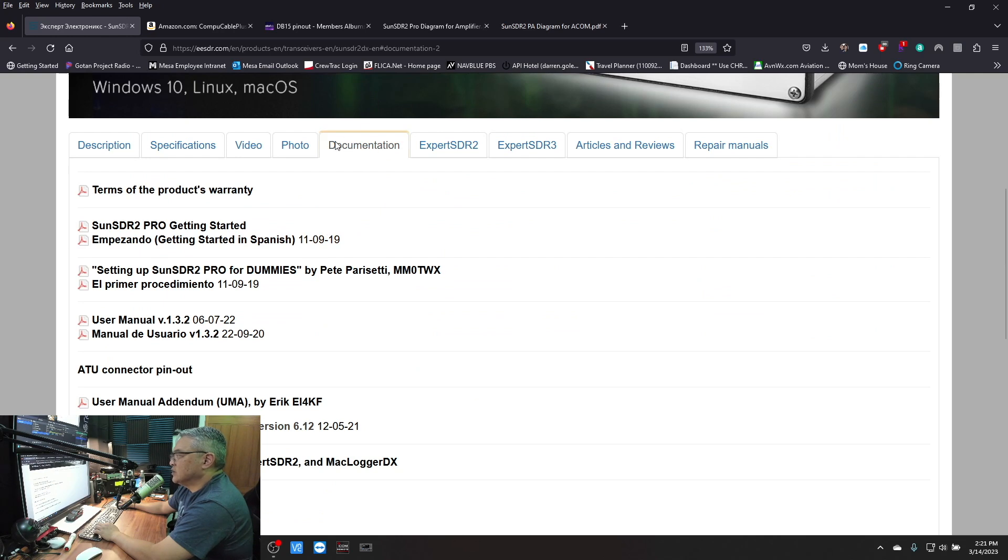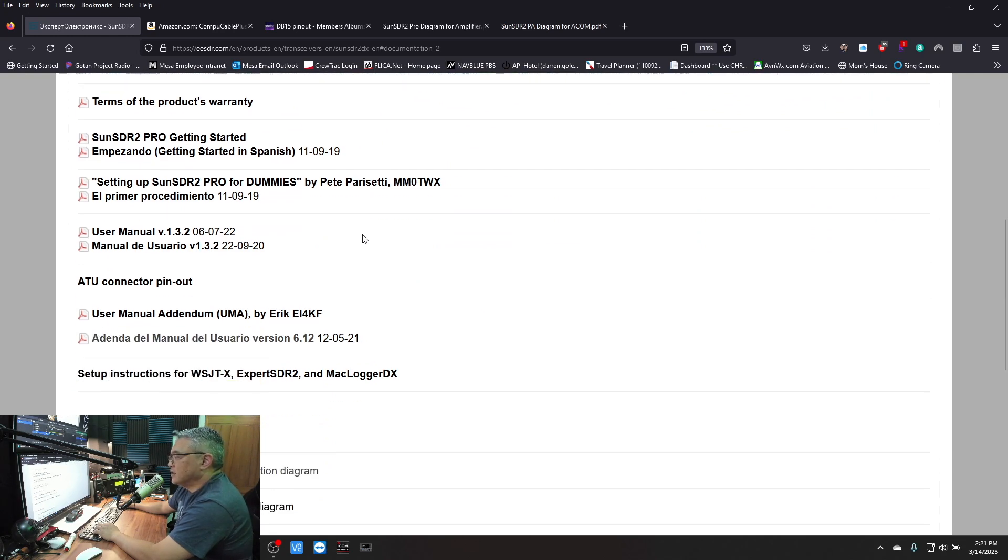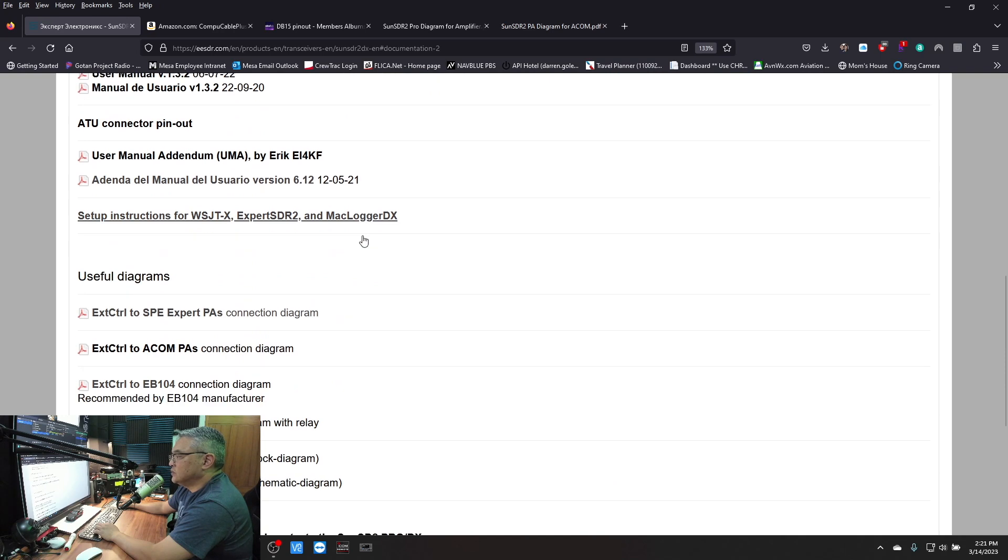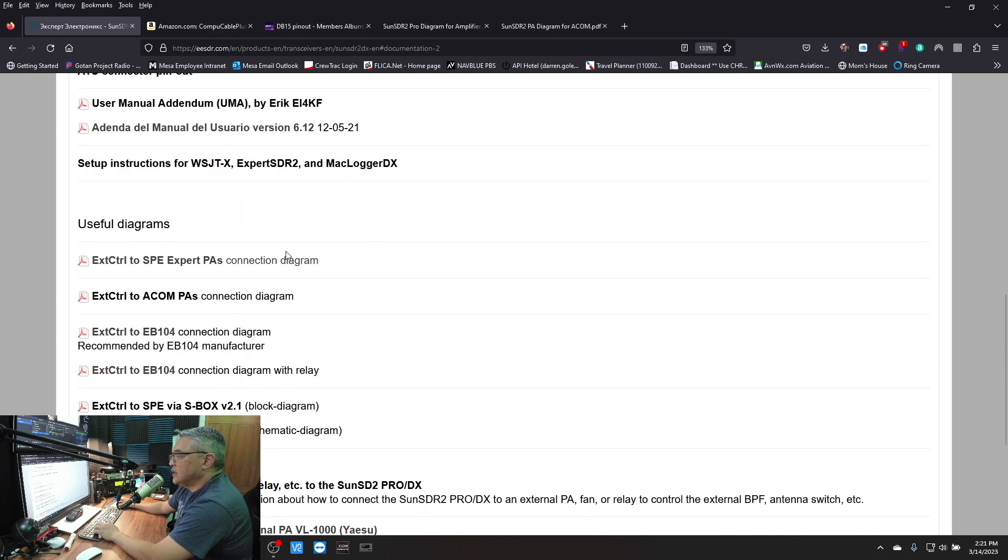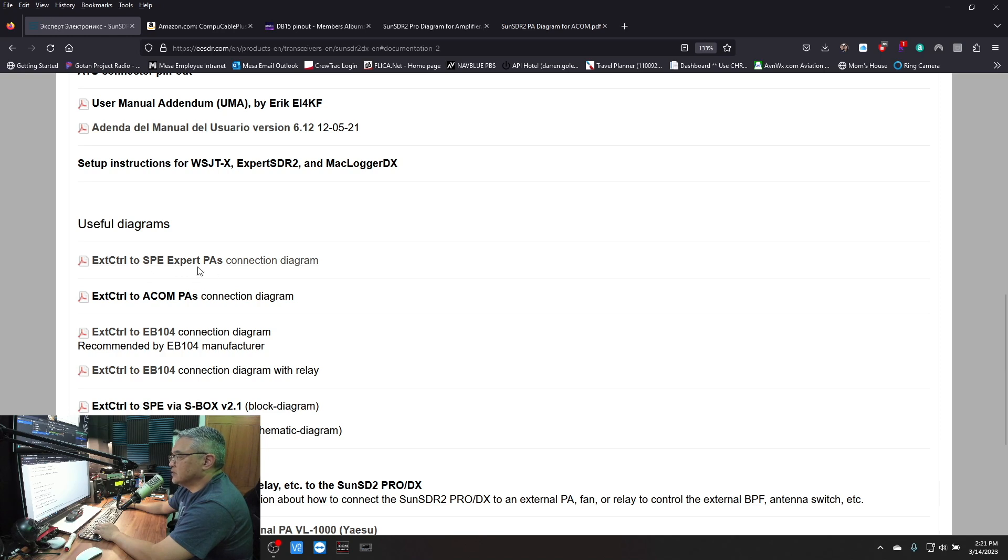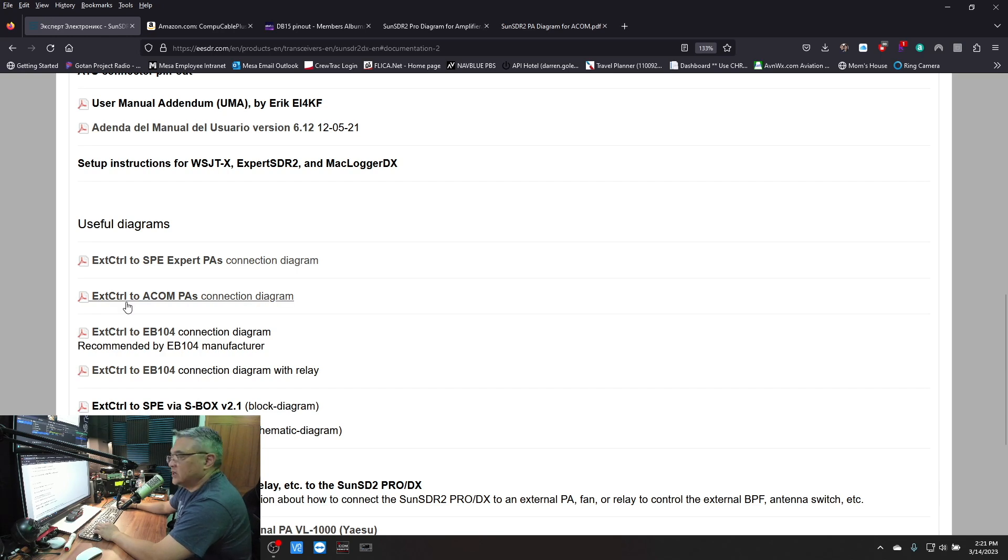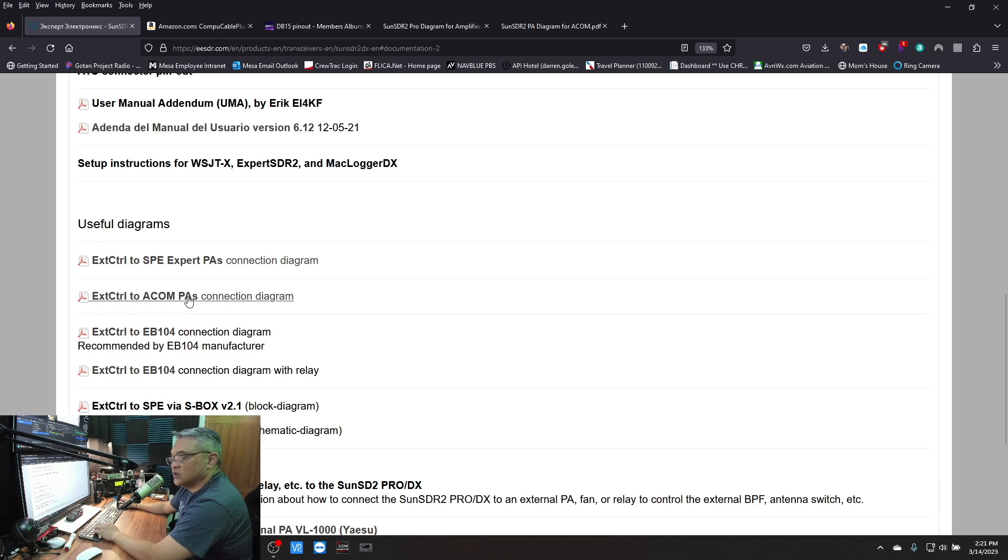Here it is. You want to click on the tab Documentation and scroll down. Here's some useful diagrams. The external control to the Expert PA - I didn't use that one. I use this one here, the control to an Acom PA.